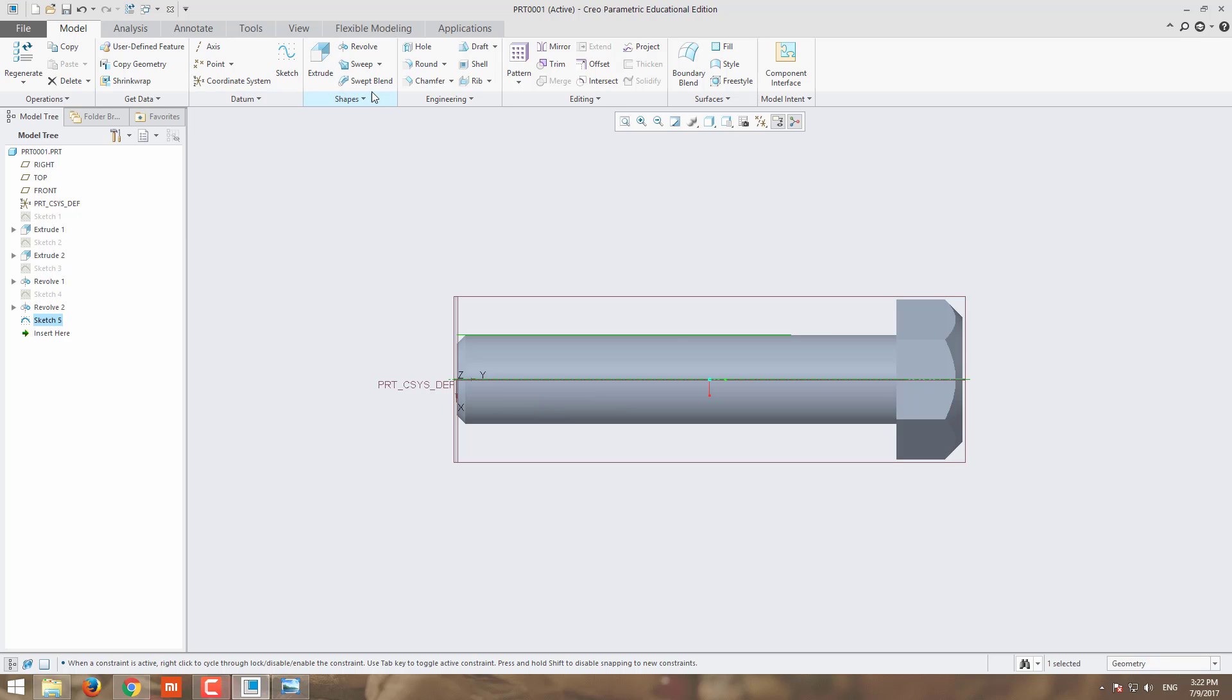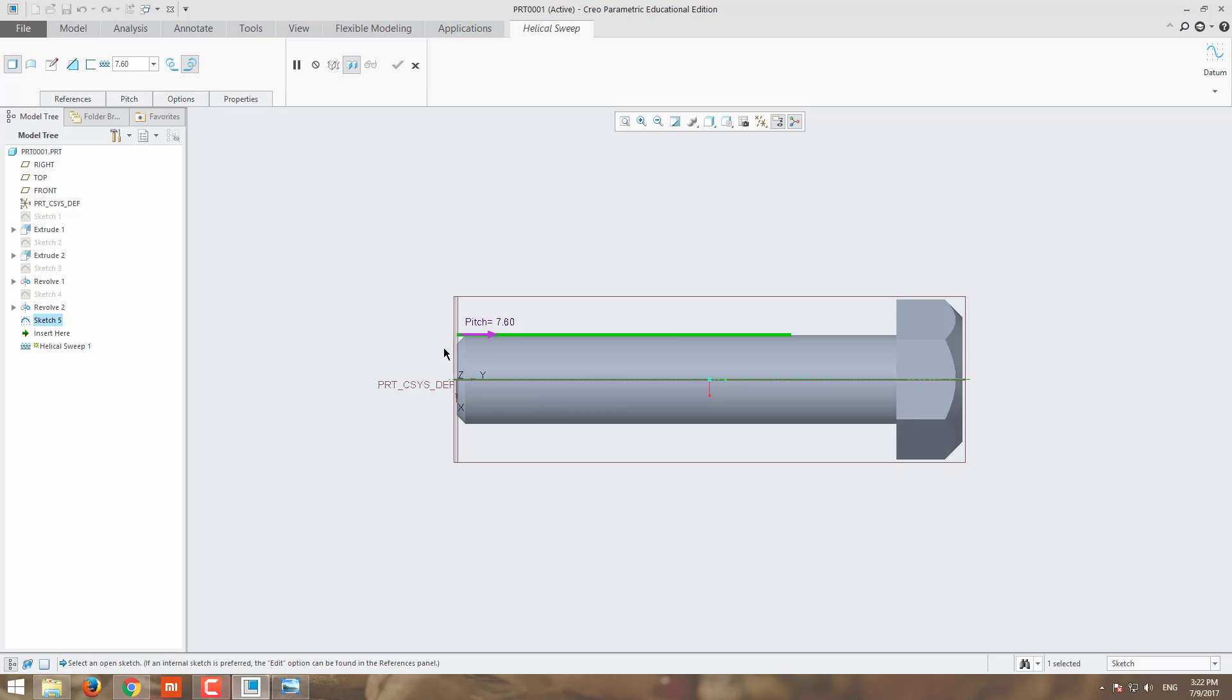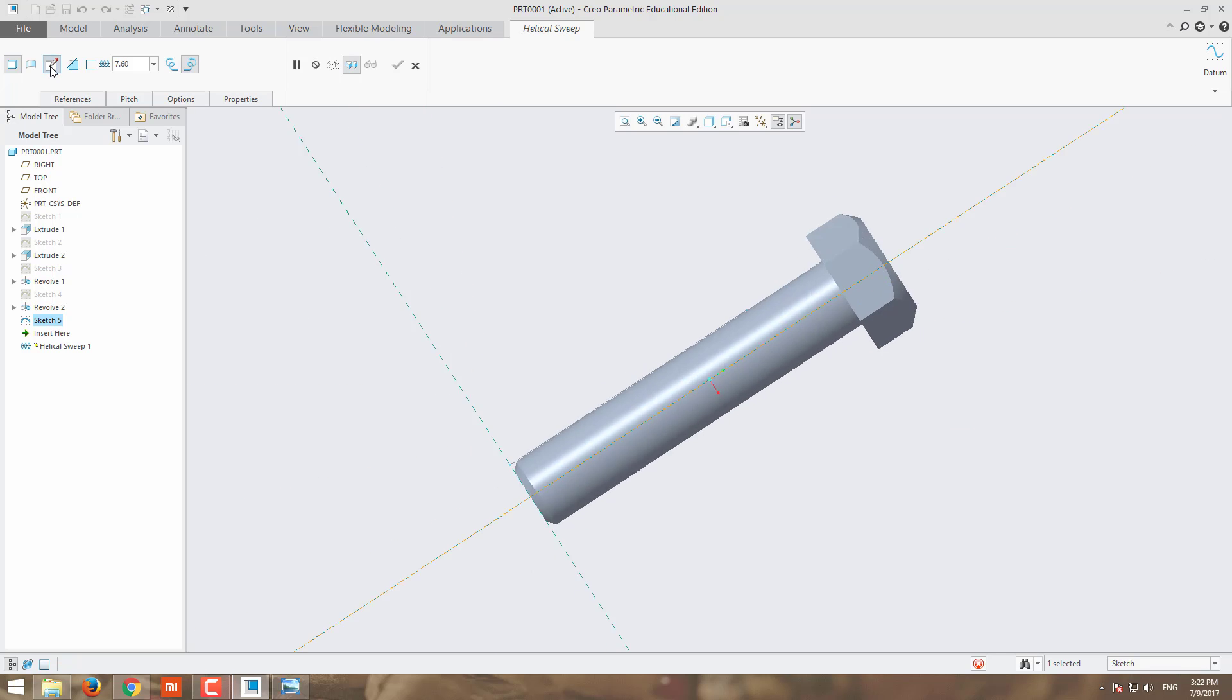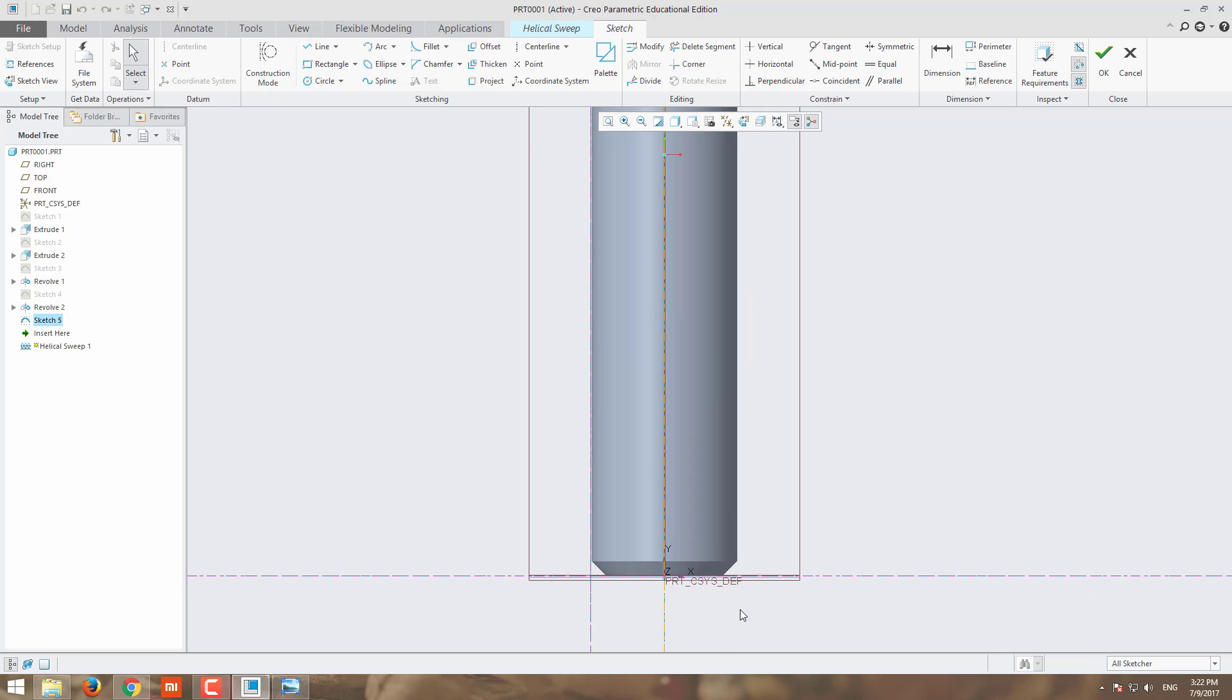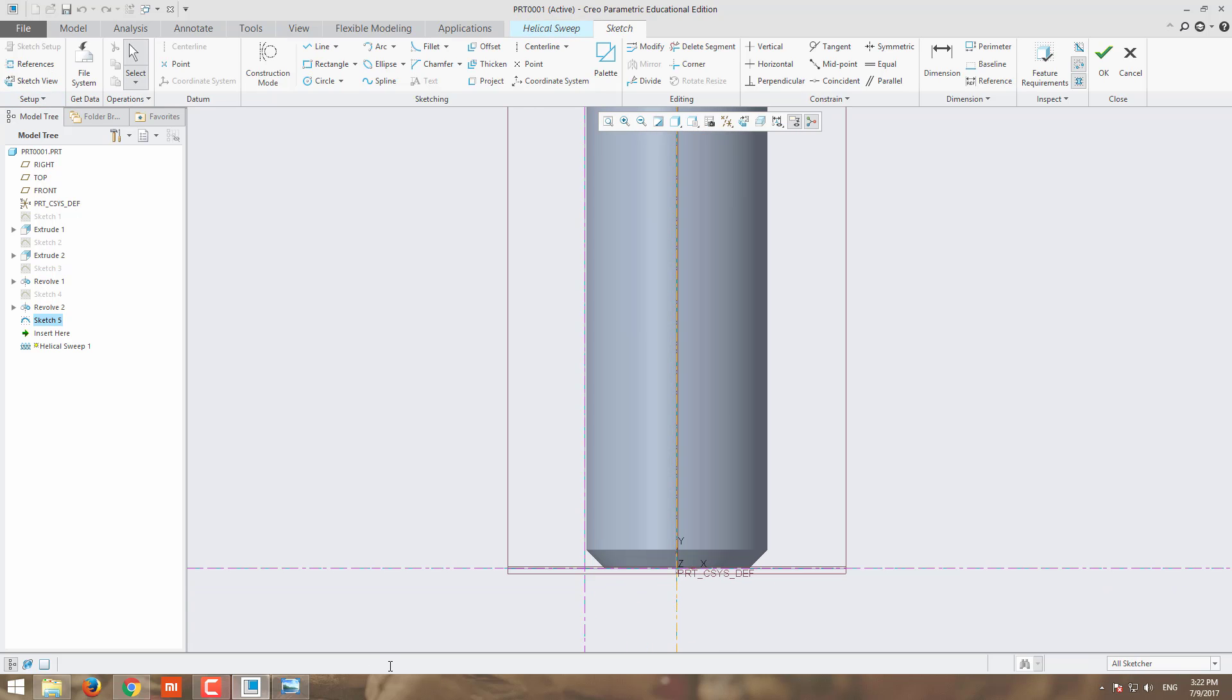Now I am moving for the helical sweep. I have drawn the line here. This line indicates how much length you are going to thread. Now you have to draw the profile of the thread here.